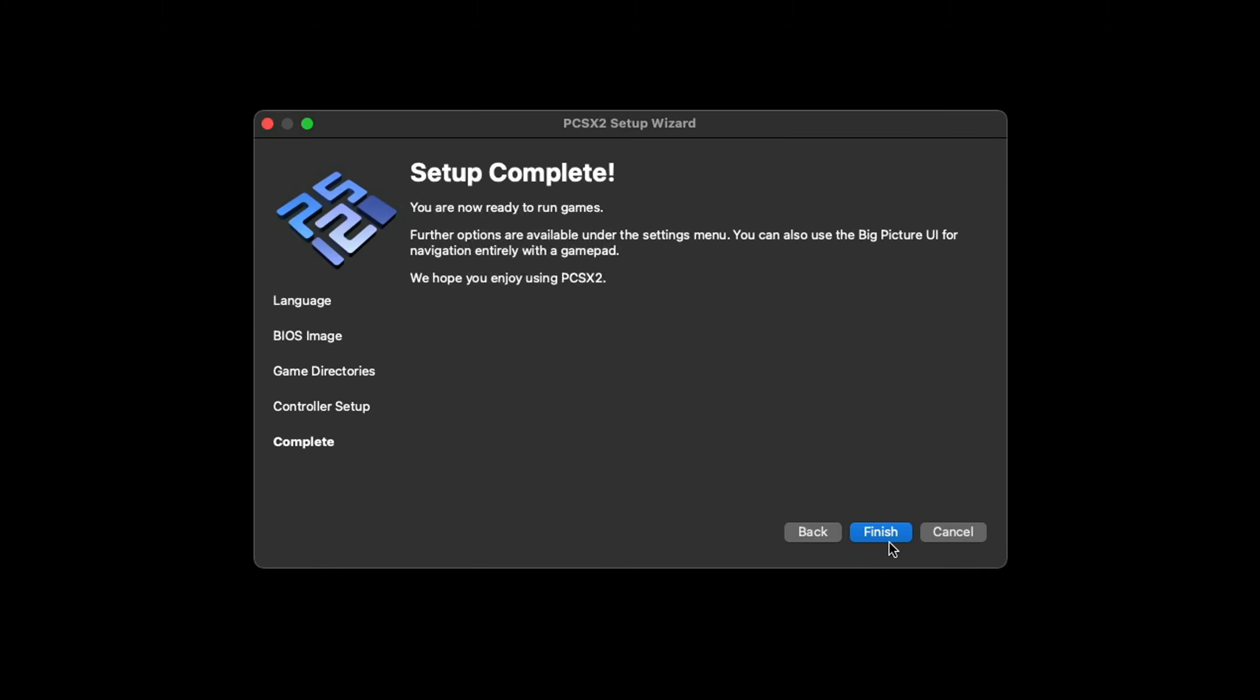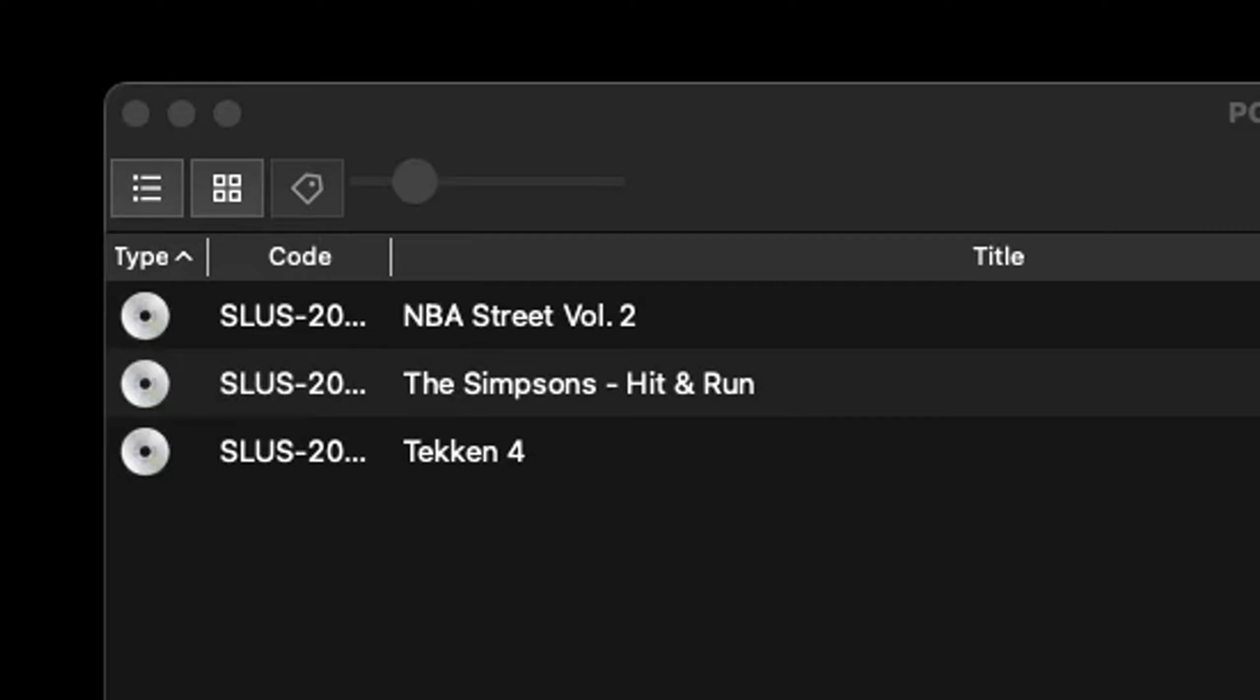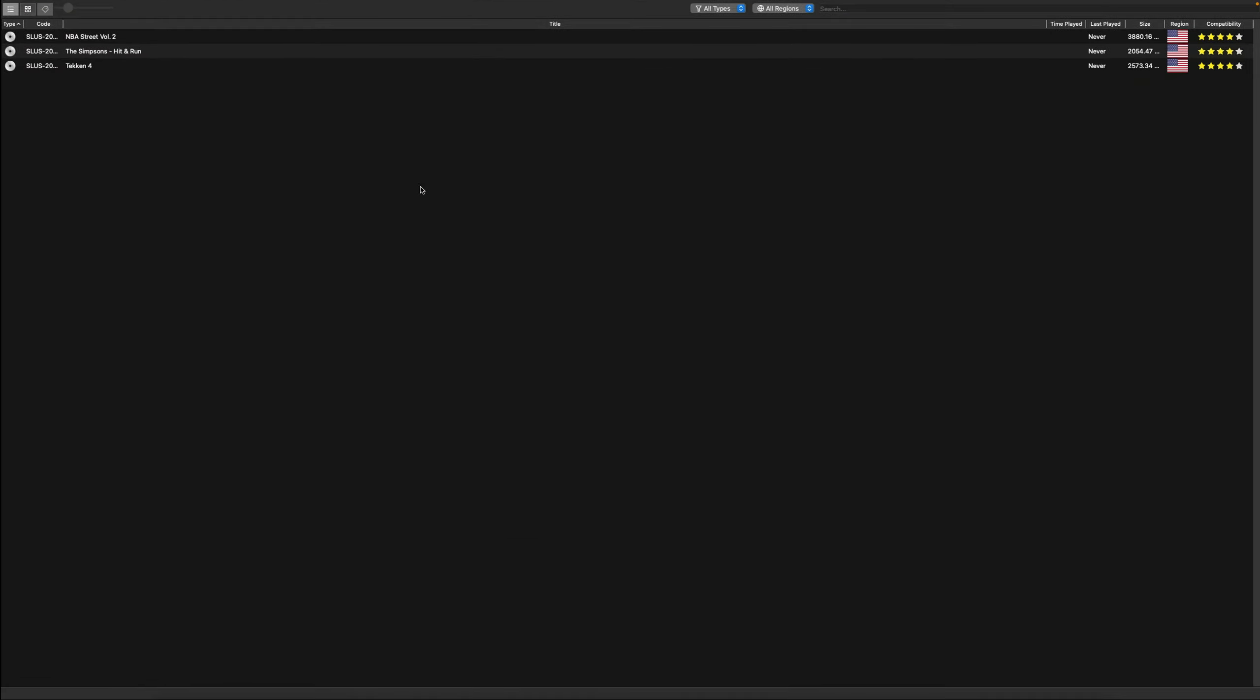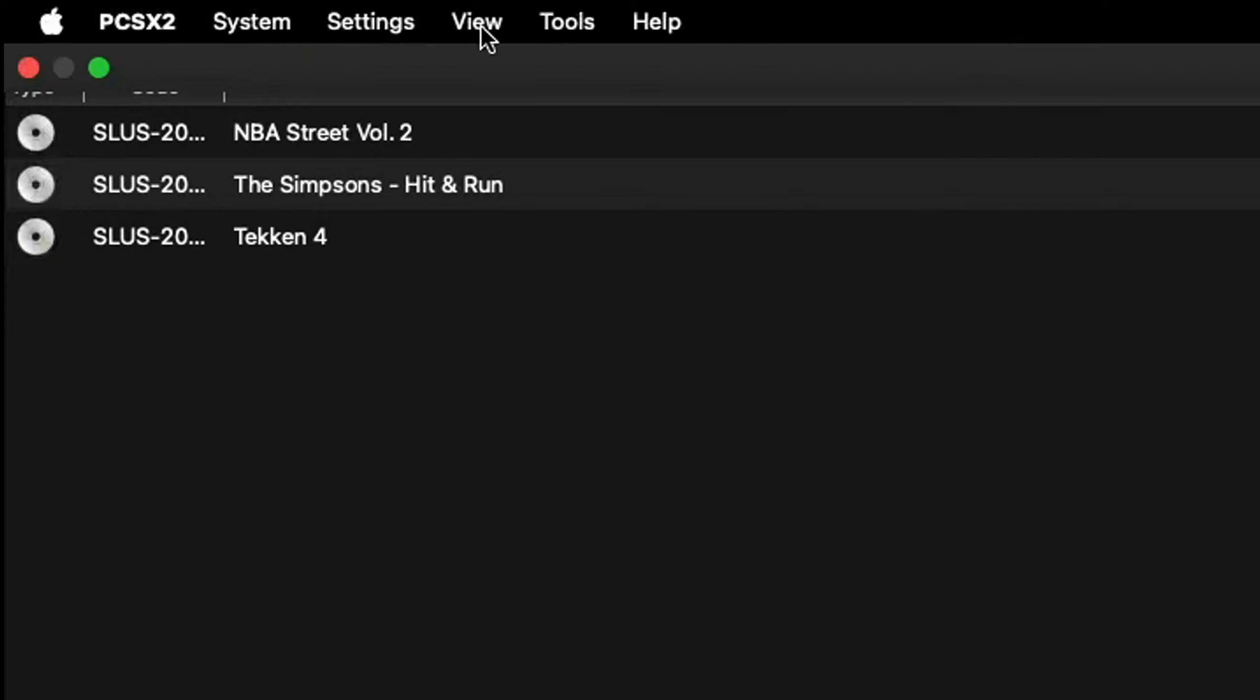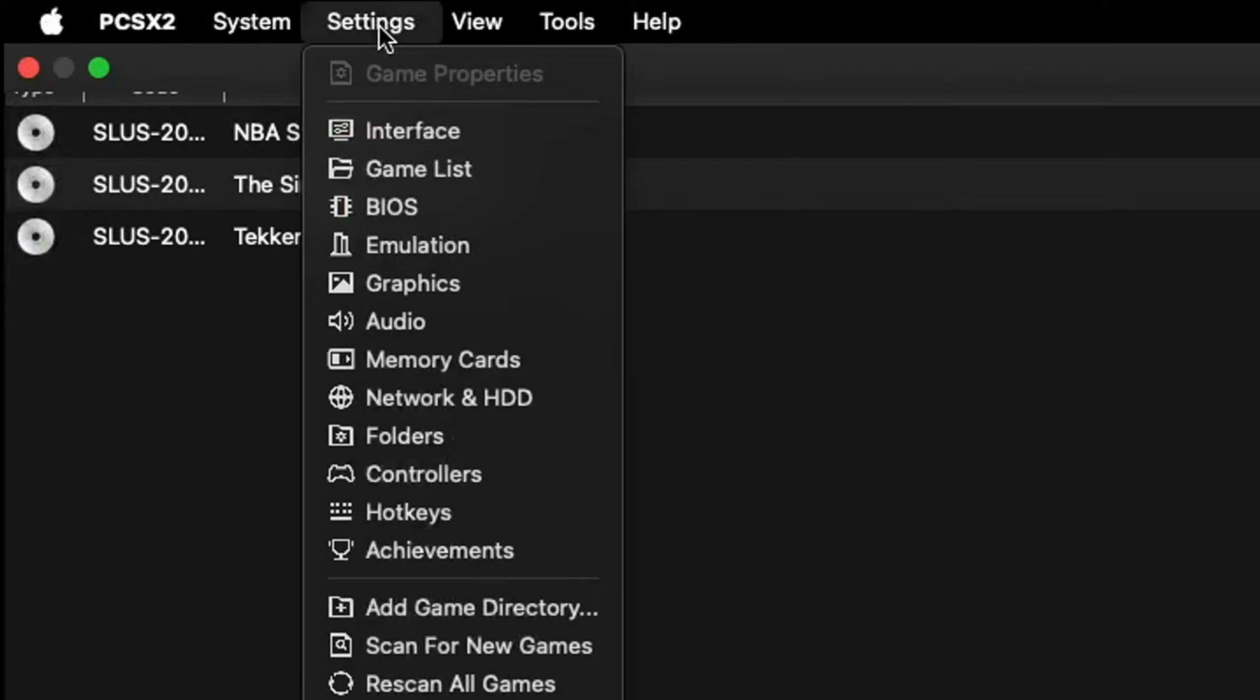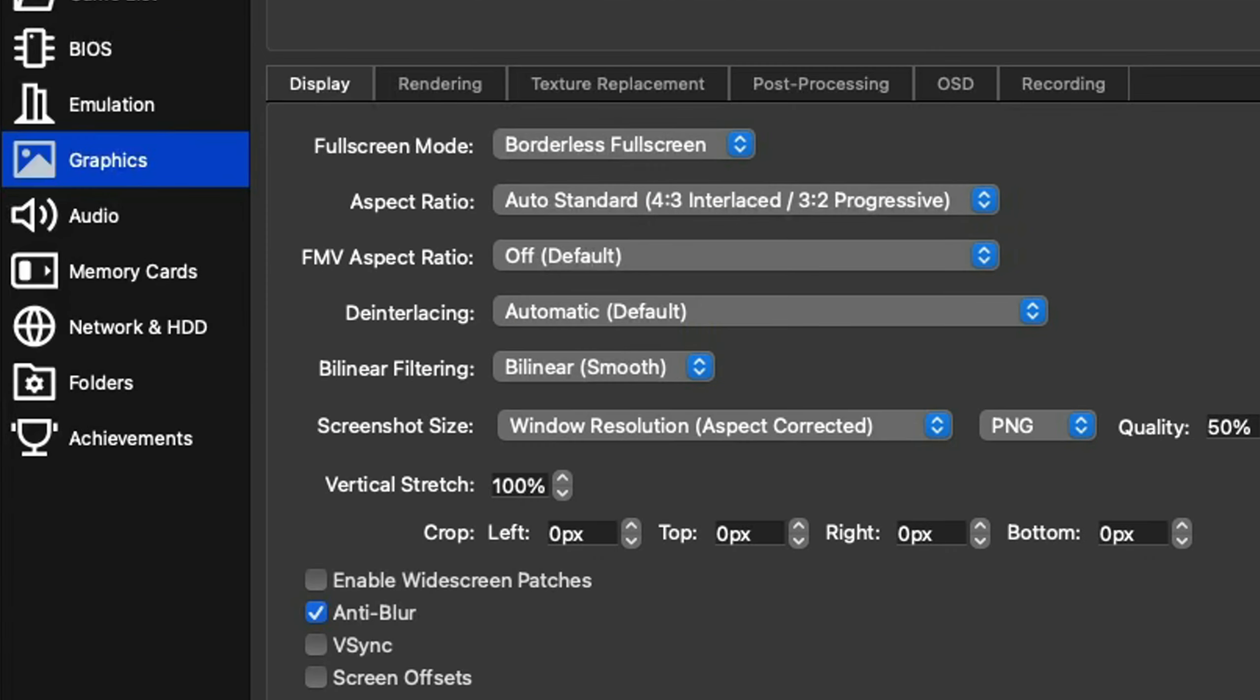Next. Setup complete and finish. Now we are in the emulator and here are my three games. Let's come up here to the top left and make this full screen so we can see our settings icon at the top. Let's click on settings and go down to graphics. Now for the aspect ratio, by default it will be at 4:3, which is the way PS2 games were intended to be played.